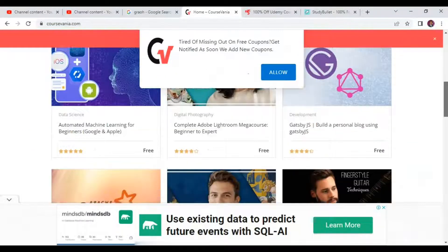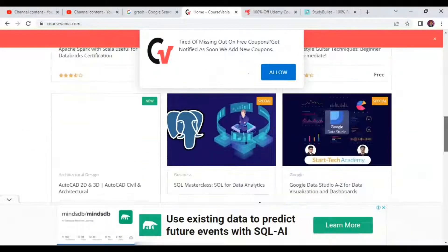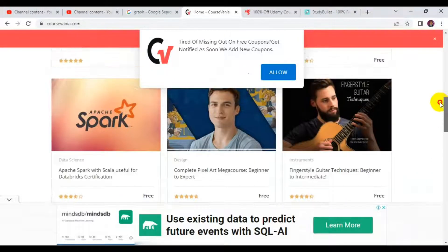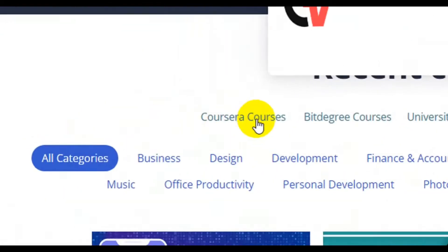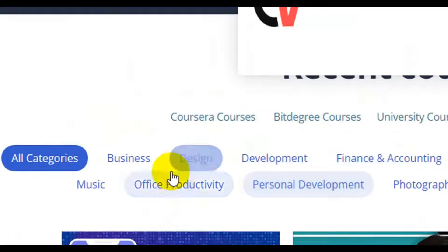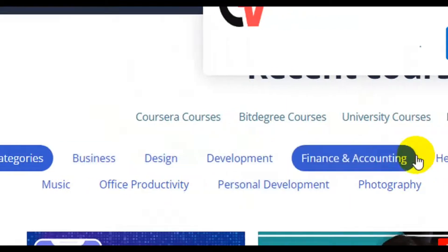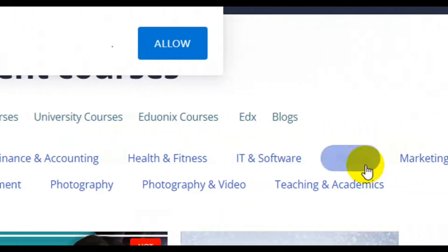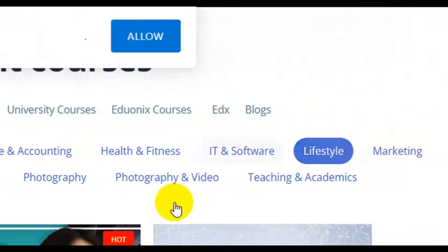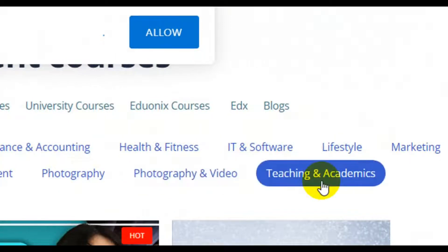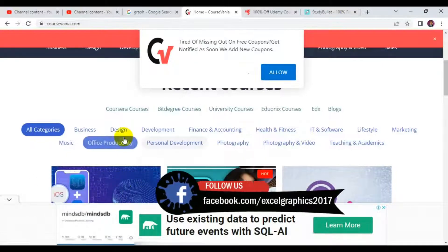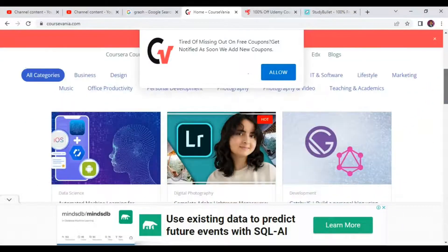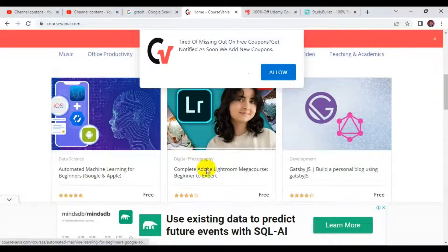All you have to do is scroll down and pick any course you are interested to learn. You can also browse by category — business, design, development, finance, fitness, IT, software, lifestyle, marketing, photography, video, teaching, and academics. You can browse all these categories and check on any one you are interested to learn.